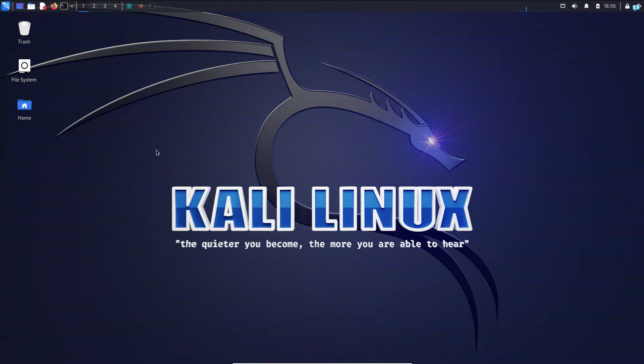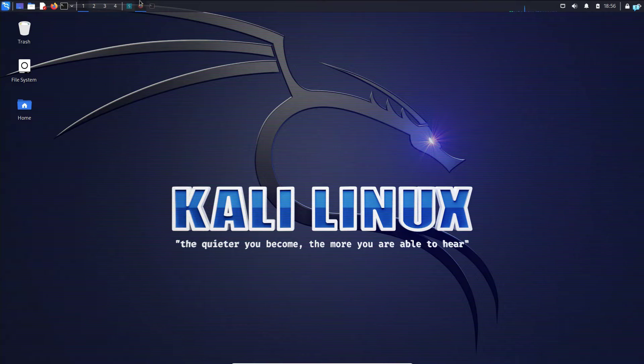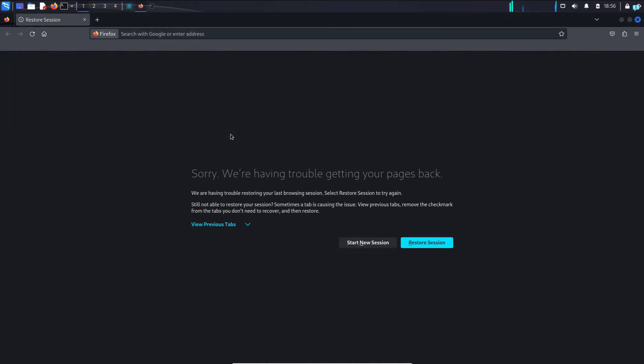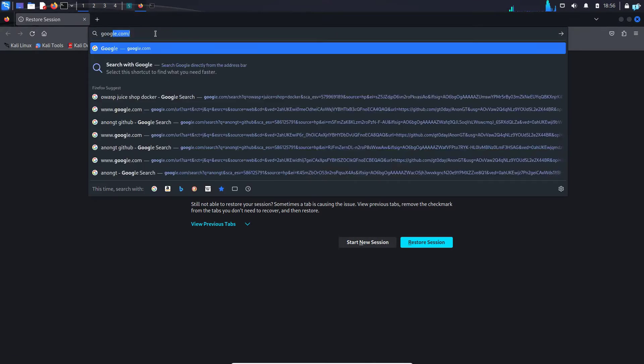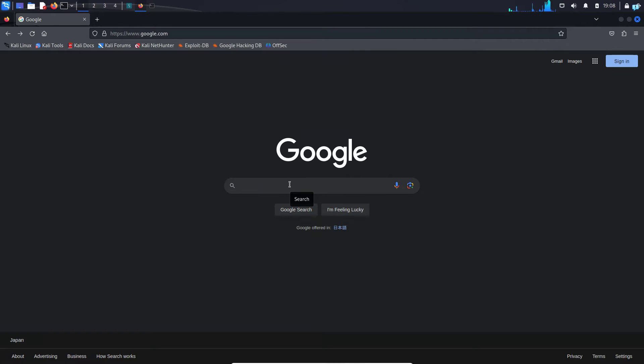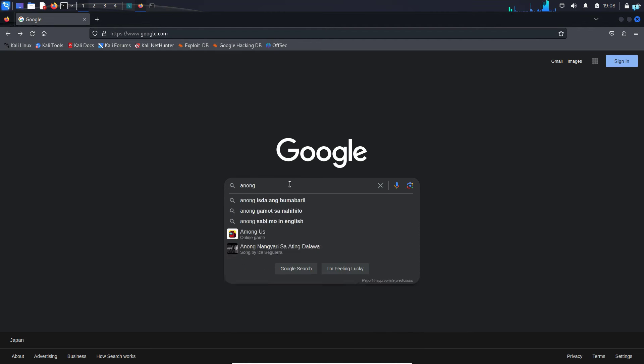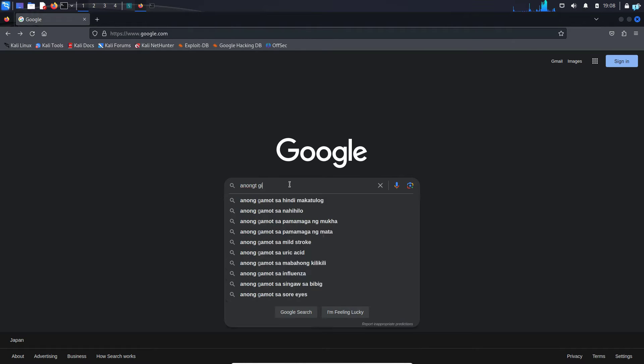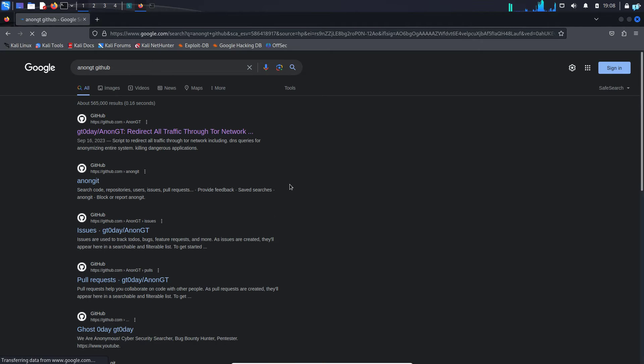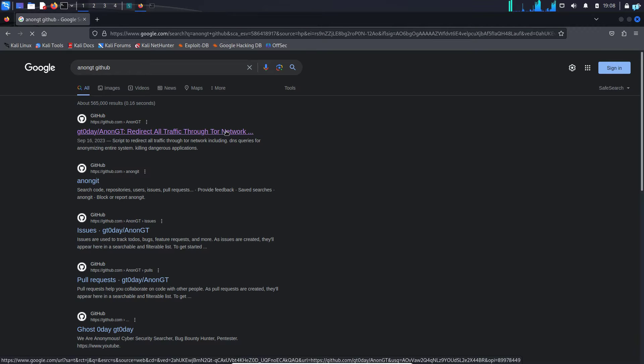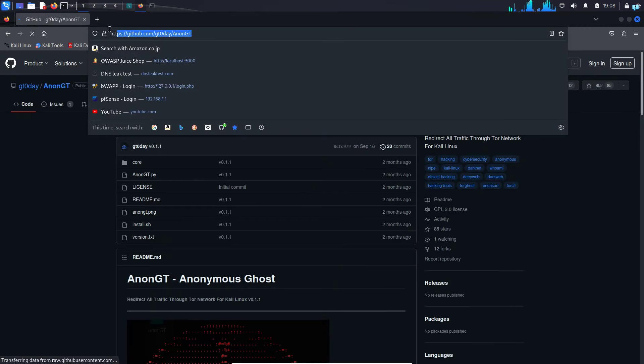The first thing you need to do is open up your browser and go to google.com and search for AnonGT space GitHub and press enter. Click on the first link of GitHub. This is the official URL.